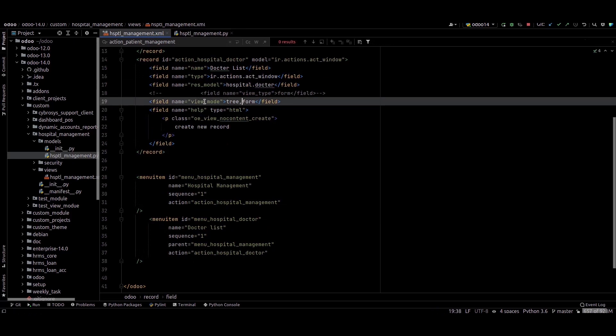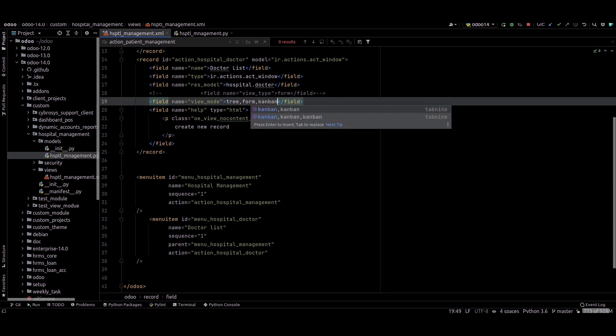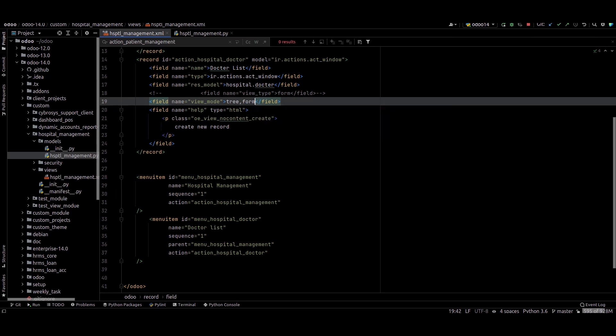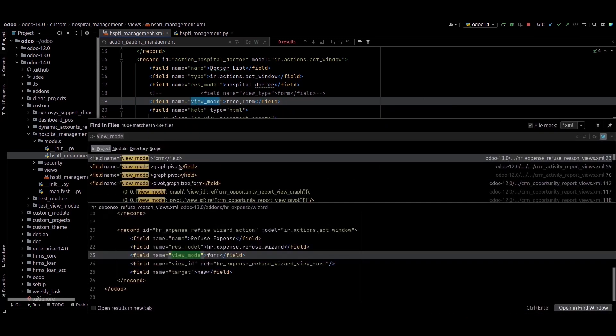This is the view mode - the tree view, form view. And we can if we want to add a kanban view, so we can add a kanban like this. Or if we search this view mode in the source code, we can see the graph view, pivot, and the tree. This is the help text that will be shown here.